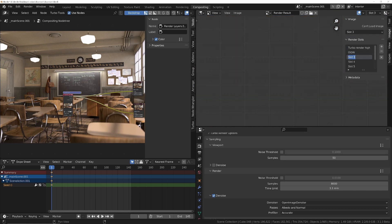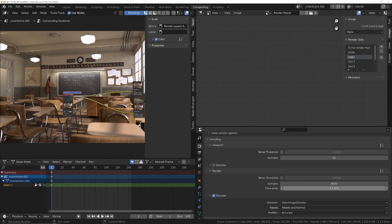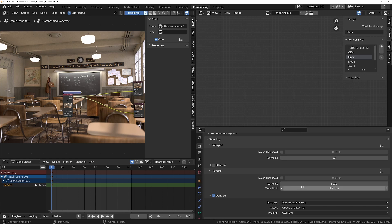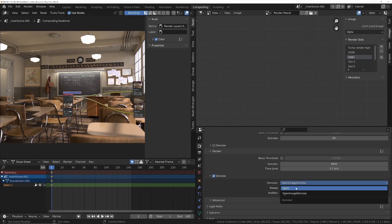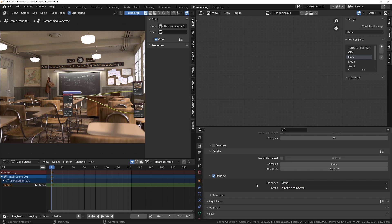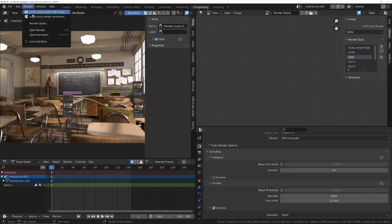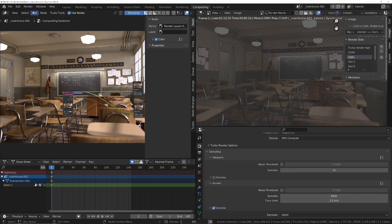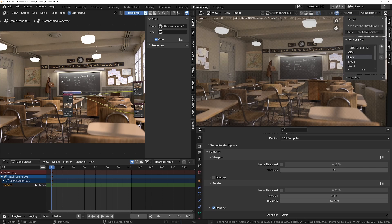Next we'll do Optics. This one's even faster to process — it normally takes about 2 to 3 seconds. So I'm going to put this at 70 seconds, which should be about right. We'll make sure we change it to Optics and then render again. That's finished in 1 minute 11 — so about the same.